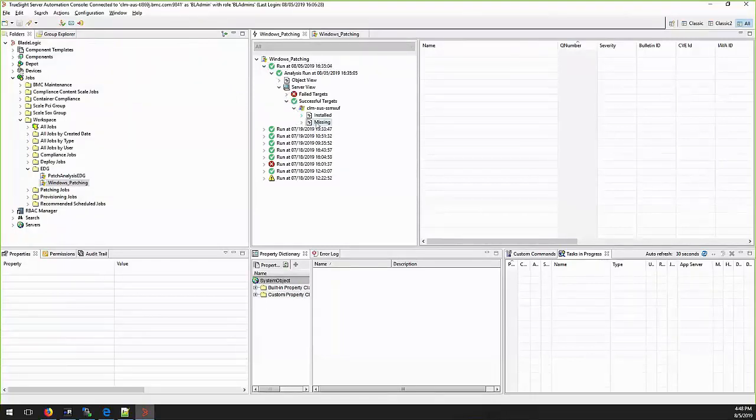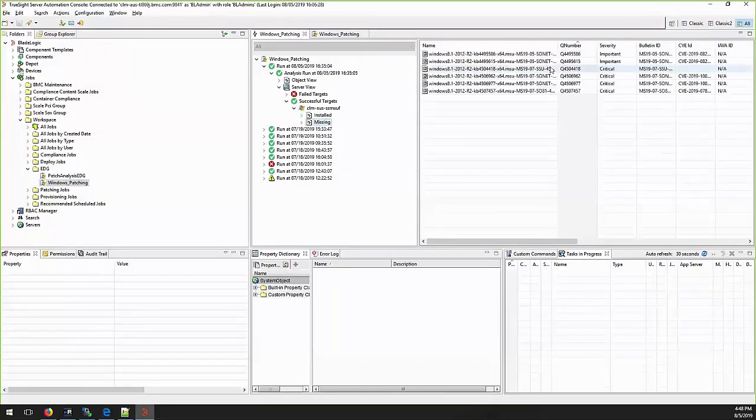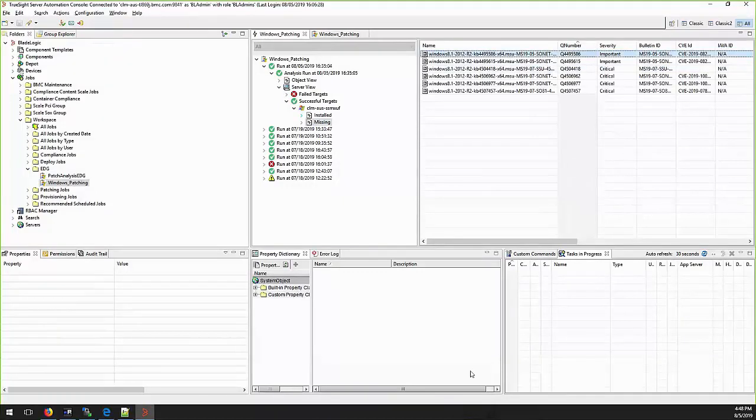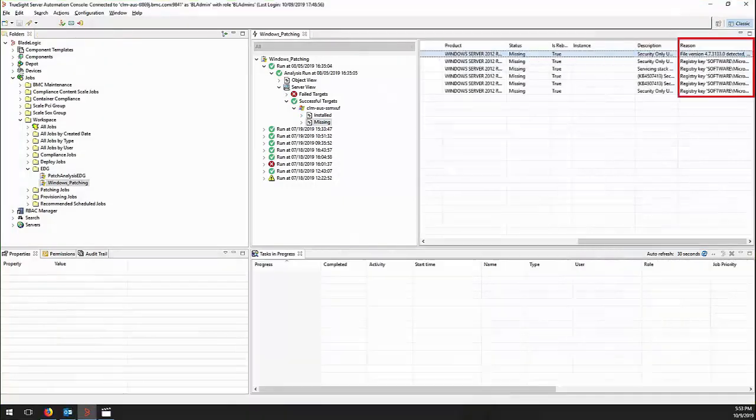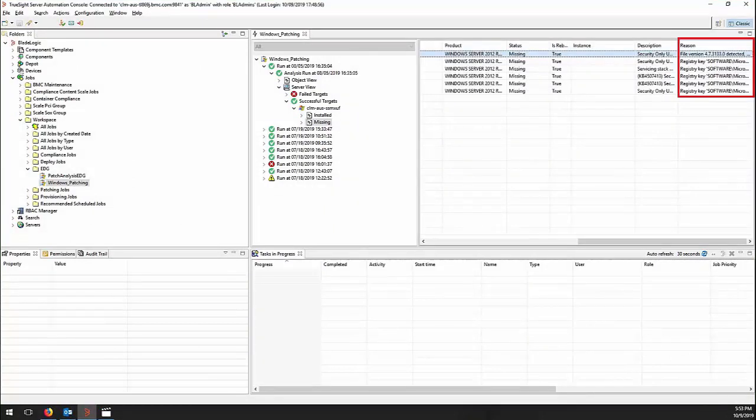In these cases you will see on patch analysis results the server listed with a missing patch. If you scroll to the right under results you will see a column called reason that will have more details on why it was detected as missing.